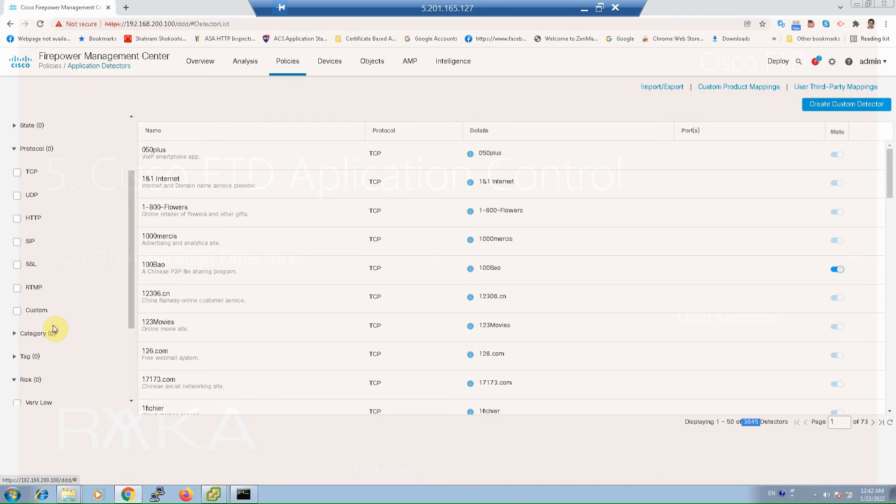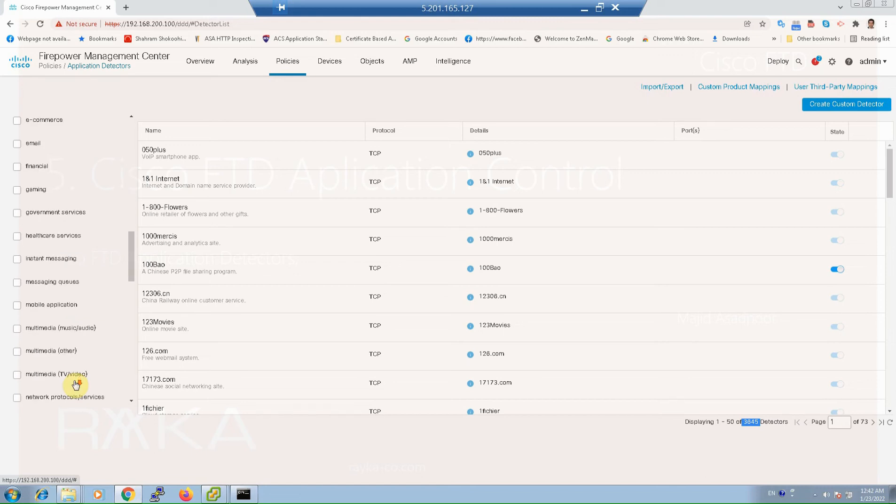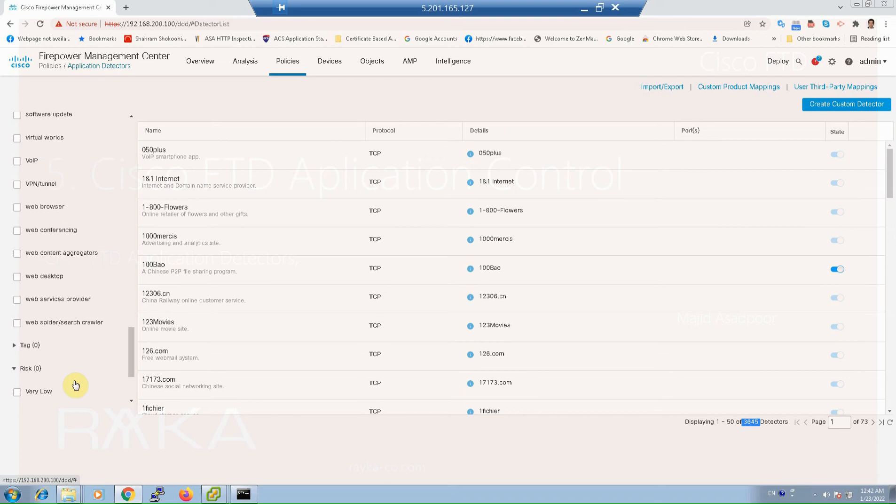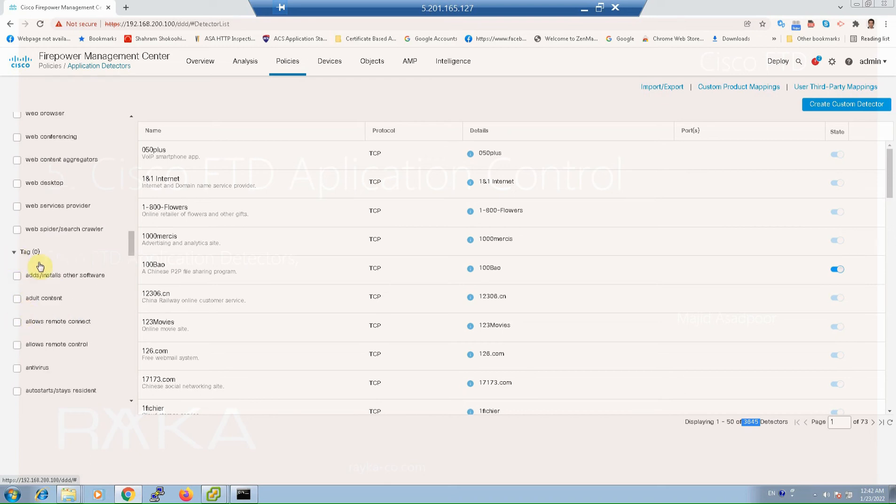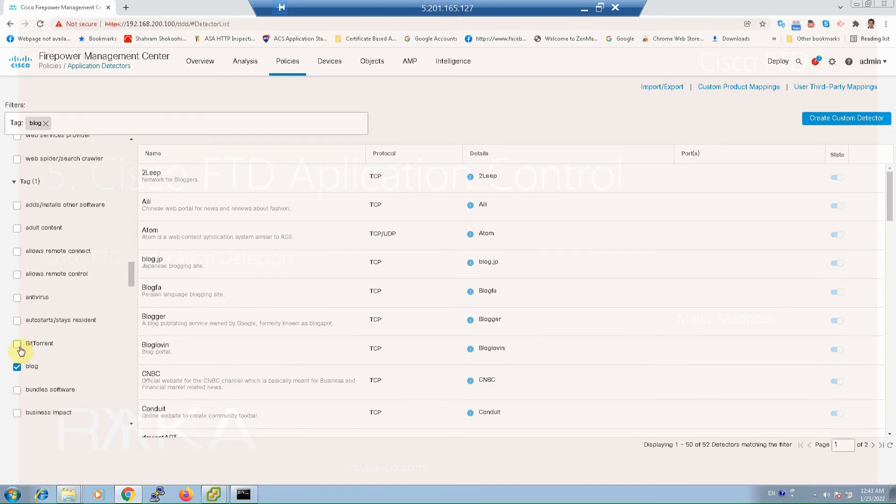or in which category they are classified: Active Directory, Active Directory portal. Every application is tagged with one or more tags depending on the application. For example, remote connect, antivirus, BitTorrent, block. You can filter application detectors based on a specific category.